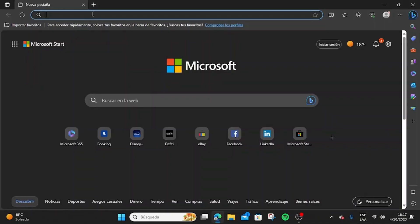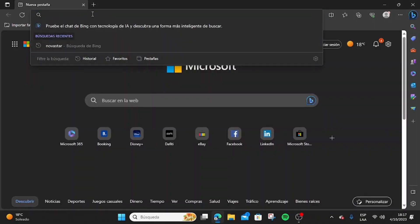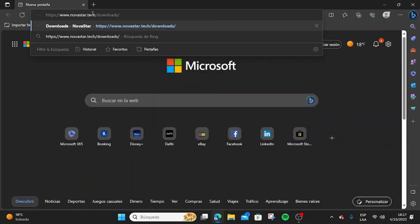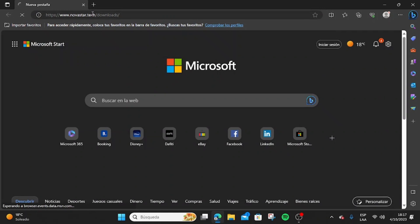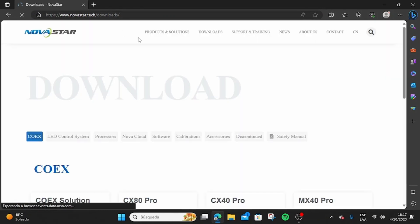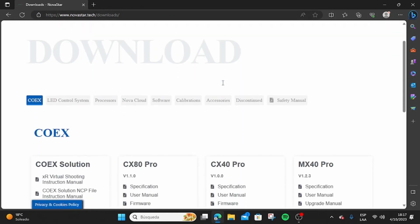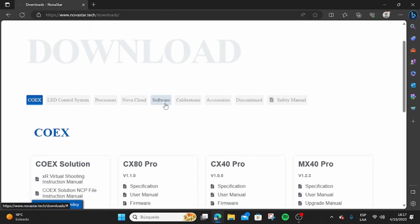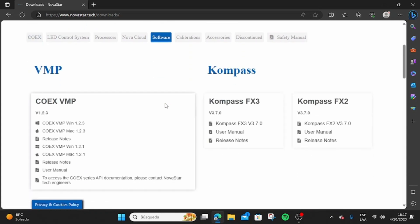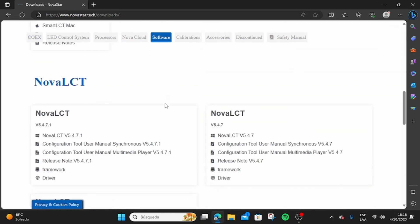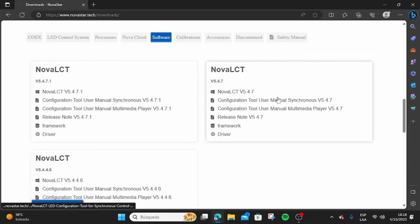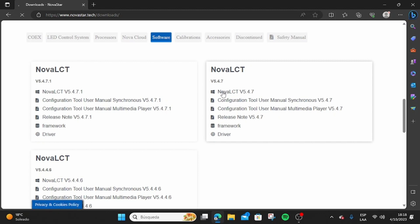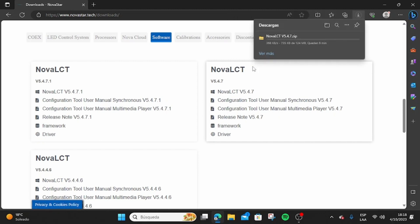Go to www.novastar.tech/downloads page, then go to the software section. There you will find NovelCD. Download the latest version available and make sure to accept and install all the drivers.